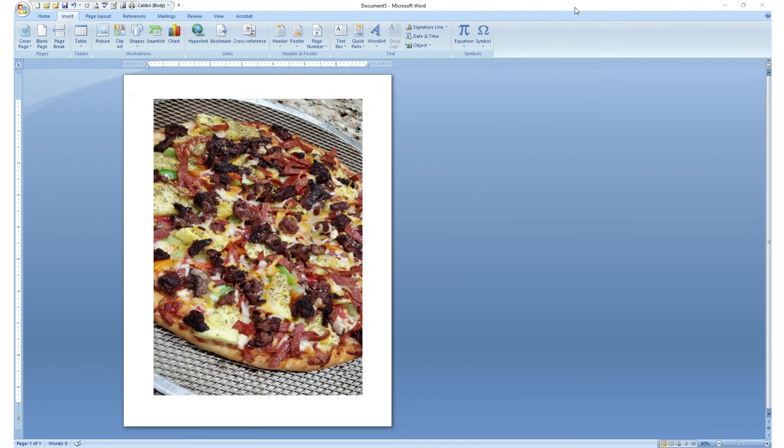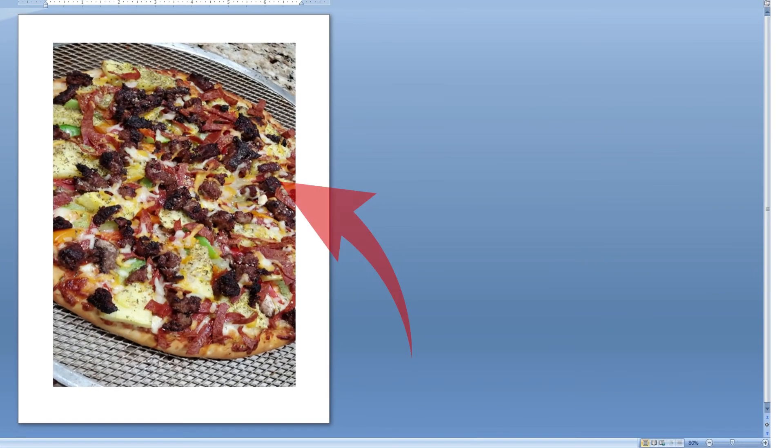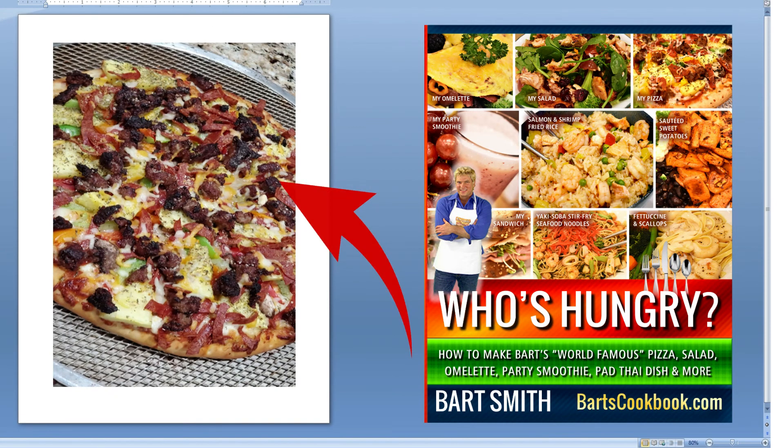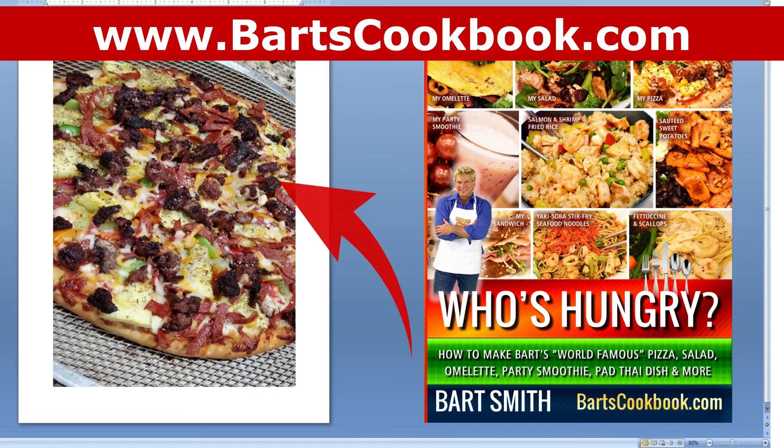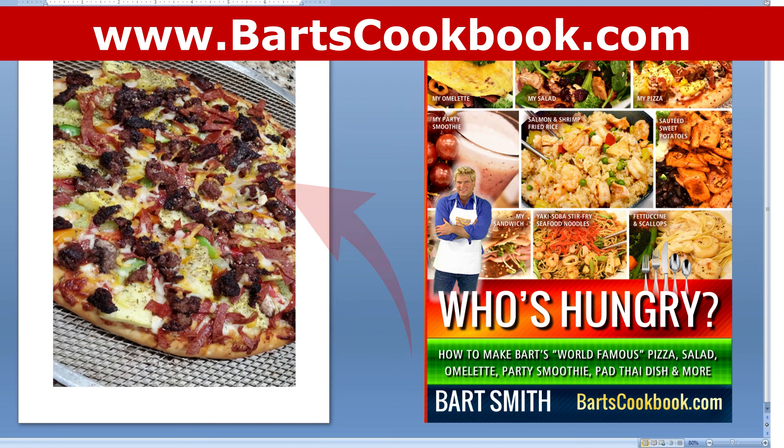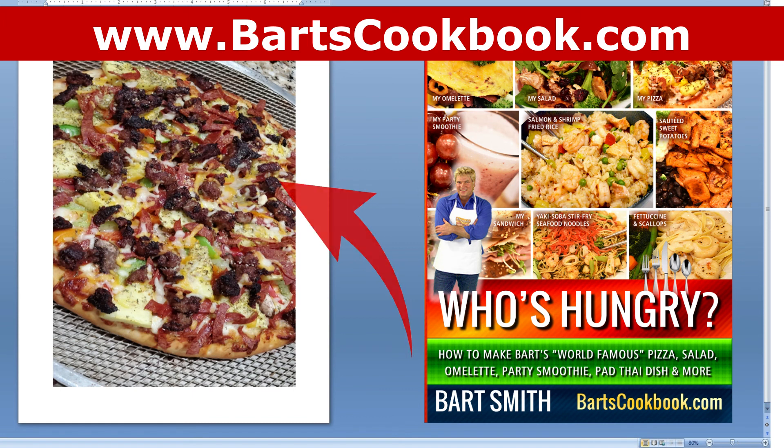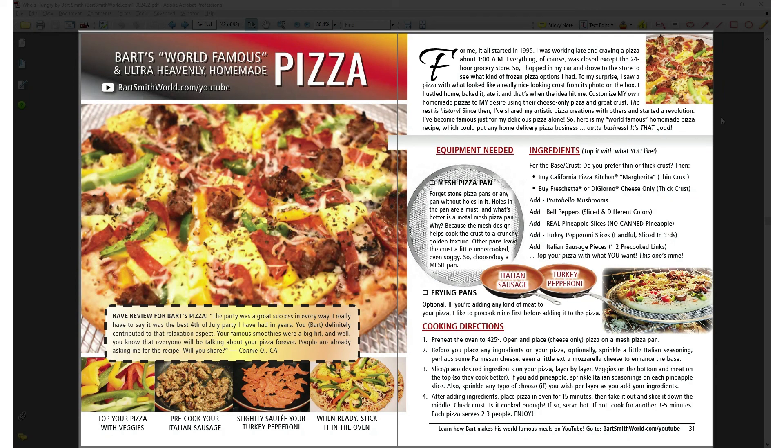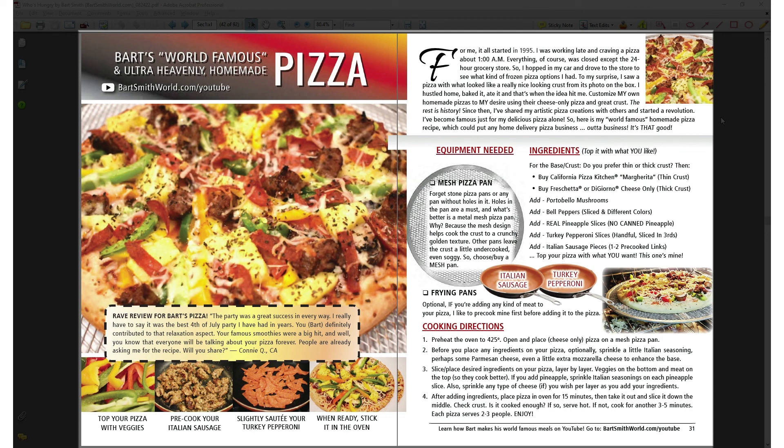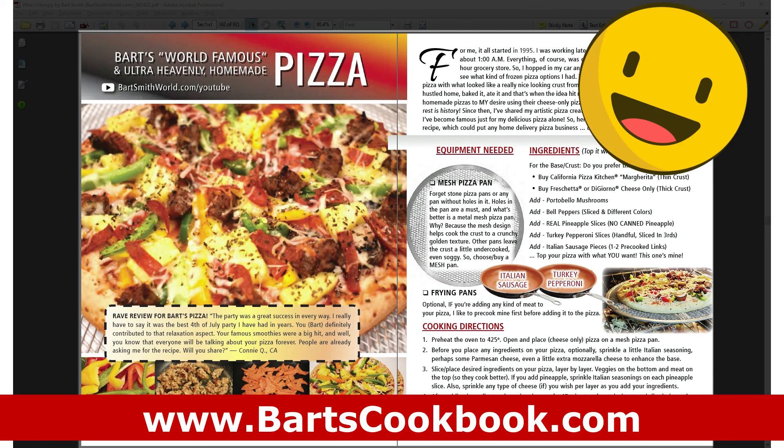And that's it. That's how you insert images inside your ebook. And by the way, that is my pizza that I make at home, and the recipe can be found inside my cookbook, Bart's cookbook.com. You've got to check it out. It is the world's best pizza. Seriously, I put door delivery pizza companies out of business. Check it out. In fact, here's the recipe in the actual cookbook—my world famous or ultra heavenly homemade pizza. It really is to die for.